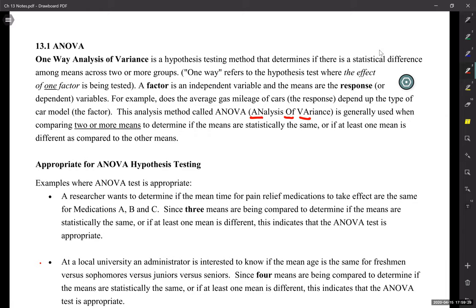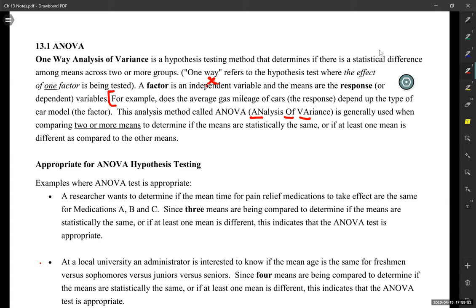We're going to be talking about the variance in these problems. For example: does the average gas mileage of a car depend on the type of car model? We are talking about the factor, which in previous problems we've called the X variable or the explanatory variable — factor is just another word for that independent variable. And then the response or dependent is the Y.